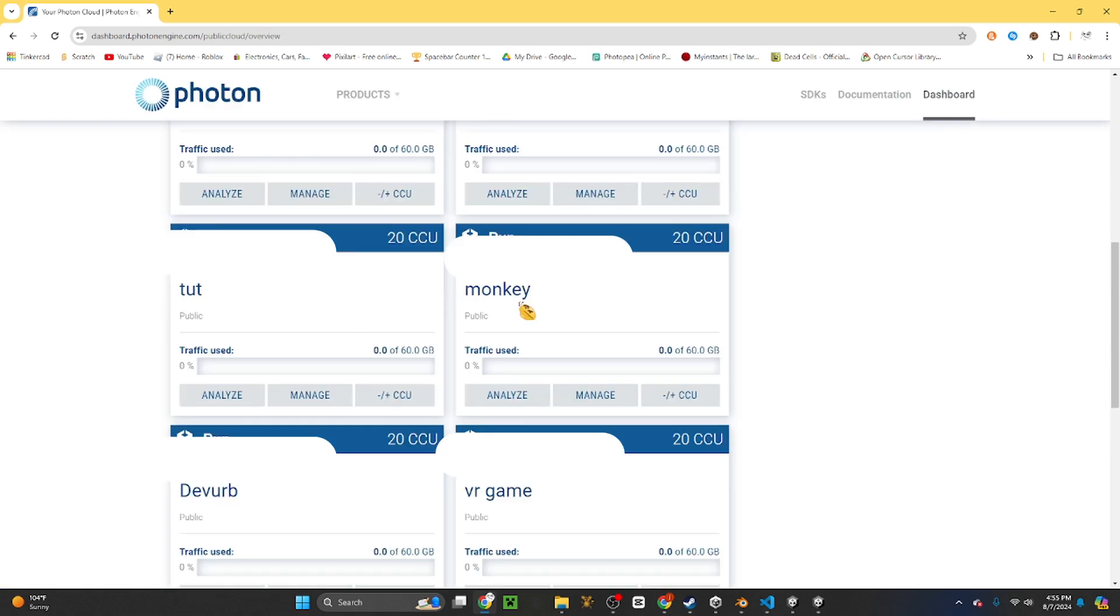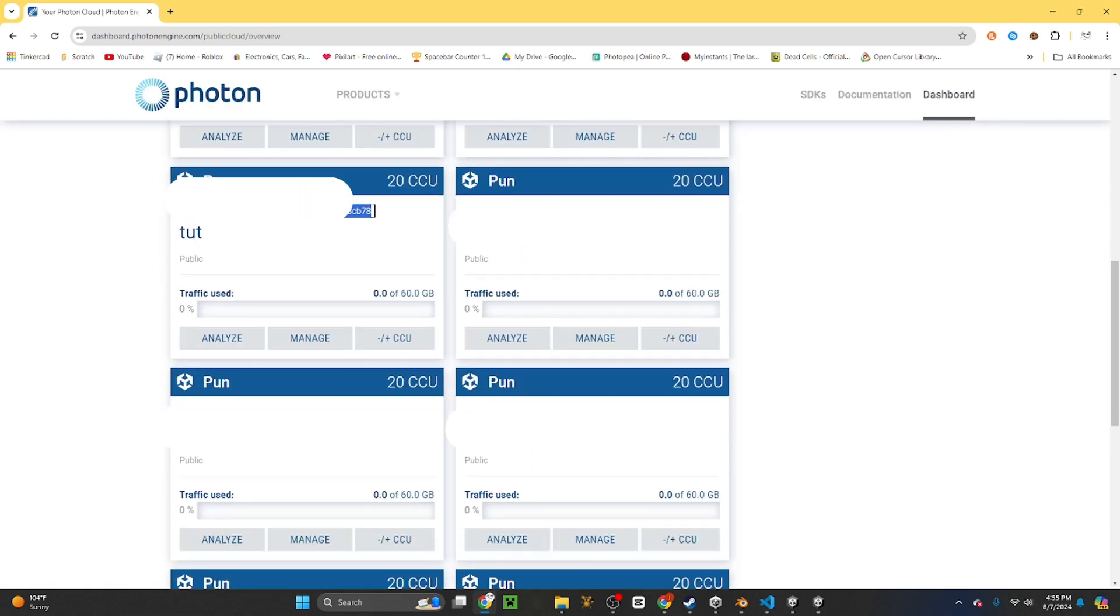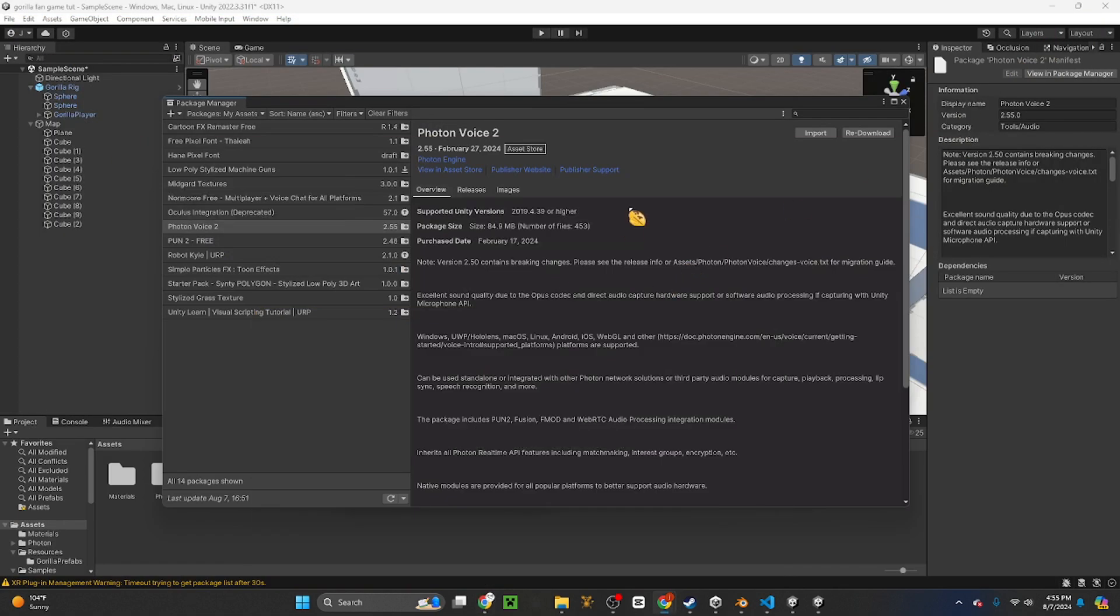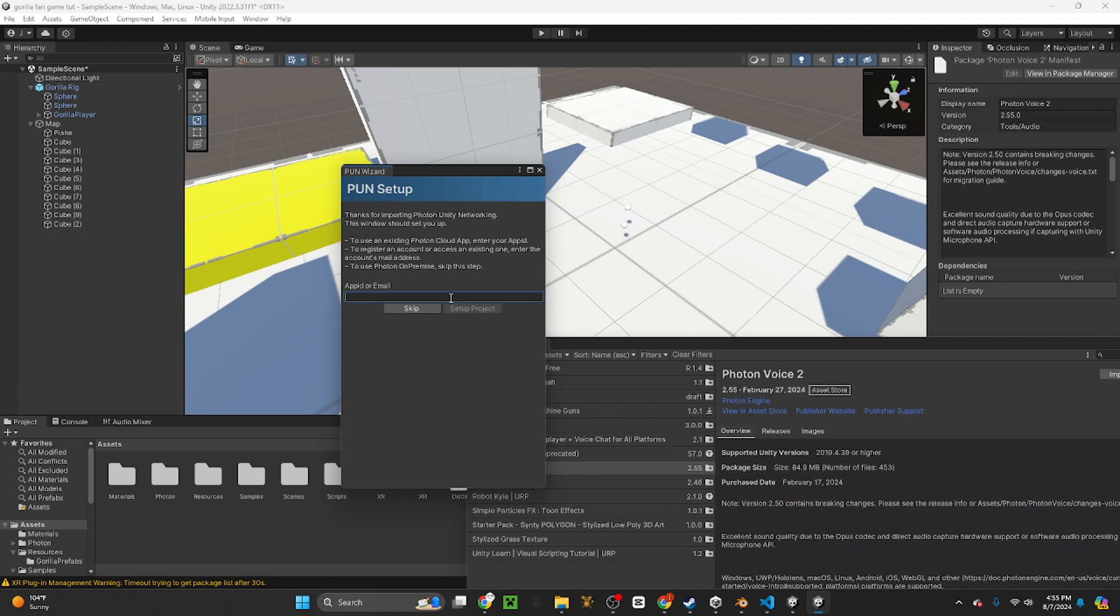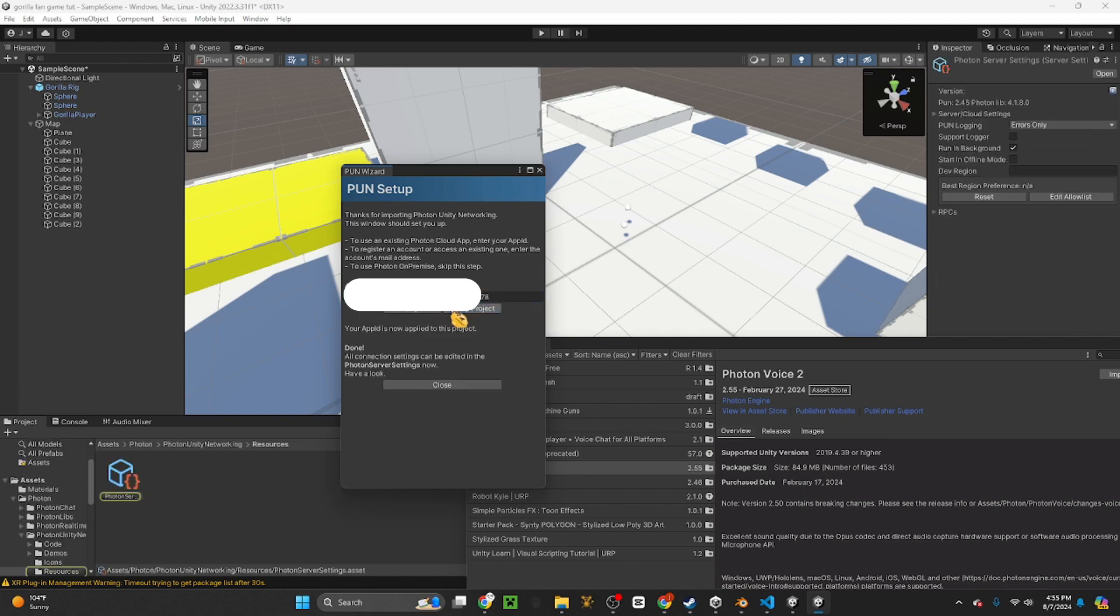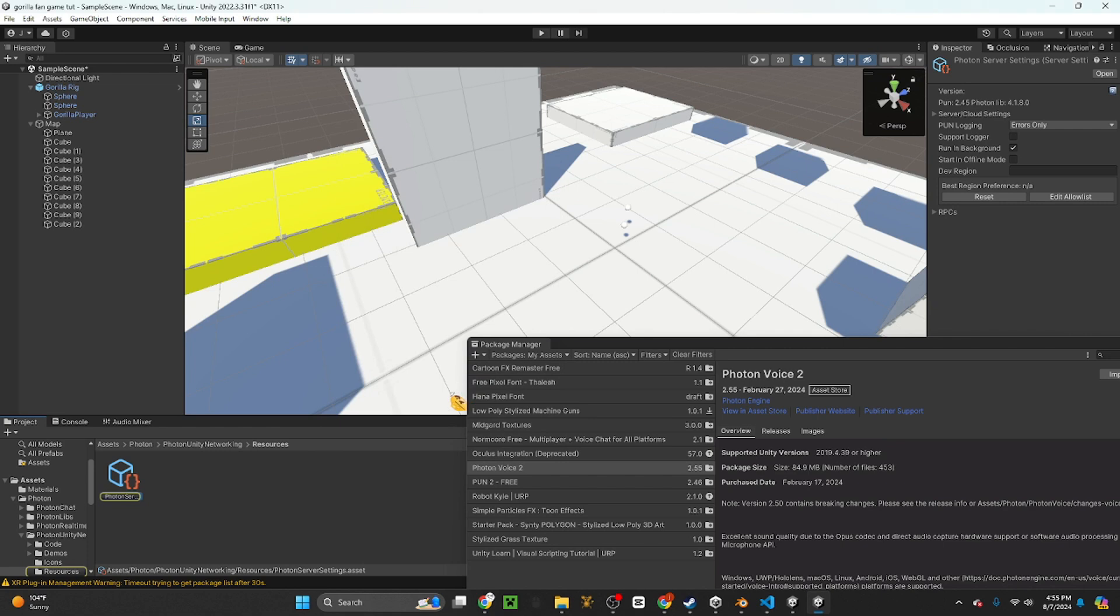Now you want to find it and copy the app ID, which we'll see Control V. And then you go to the PUN setup and then paste it in there and click setup project. Then it should be setting up and then you can close it.